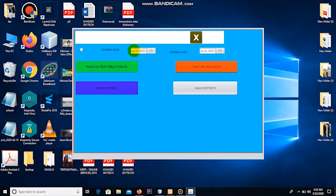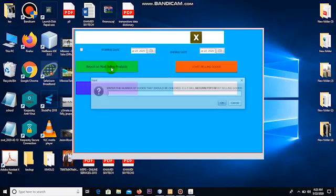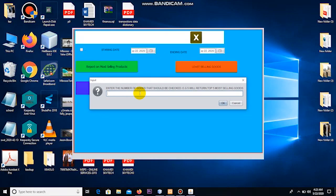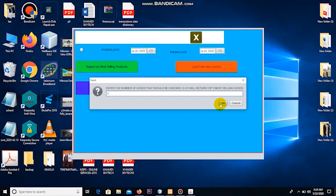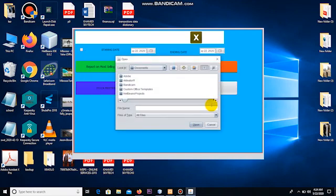Once I have chosen the two dates, I click on reports on most selling products. Once I click on that, I get a dialog box which is asking me to insert a number, which is actually the number of goods that the system should provide. If I say 10, it will give me top 10 most selling products. So I'm interested in, let me say, five. So when I write five here, the system should be able to give me top five most selling goods. So I click okay. Once I click okay, you see a new dialog box comes.